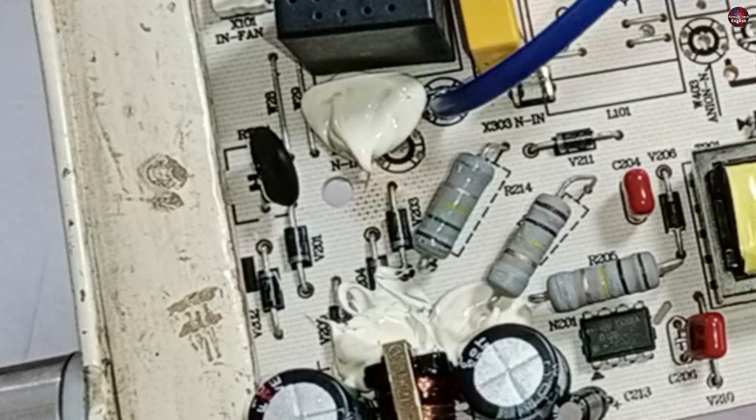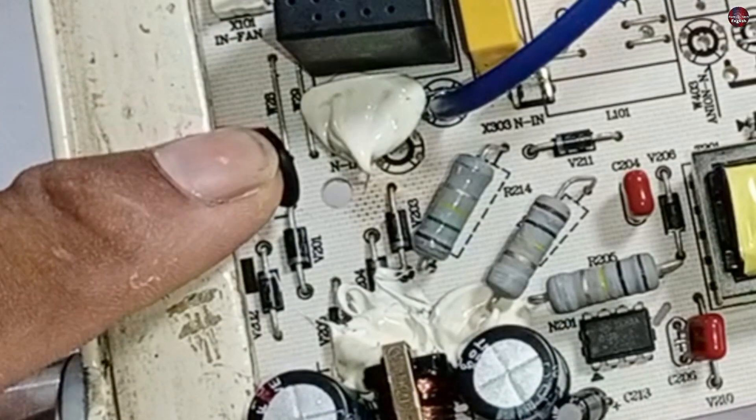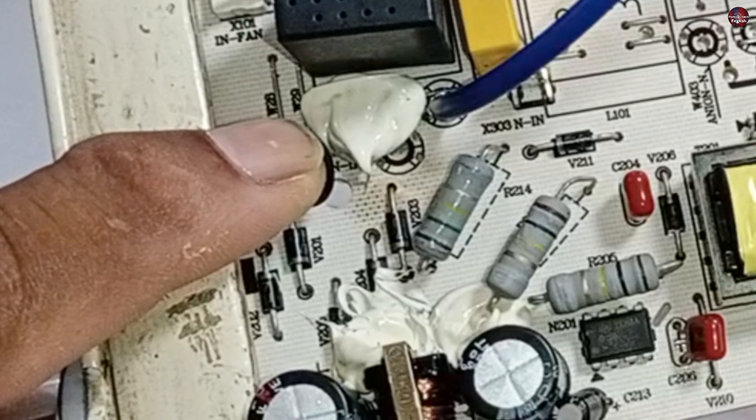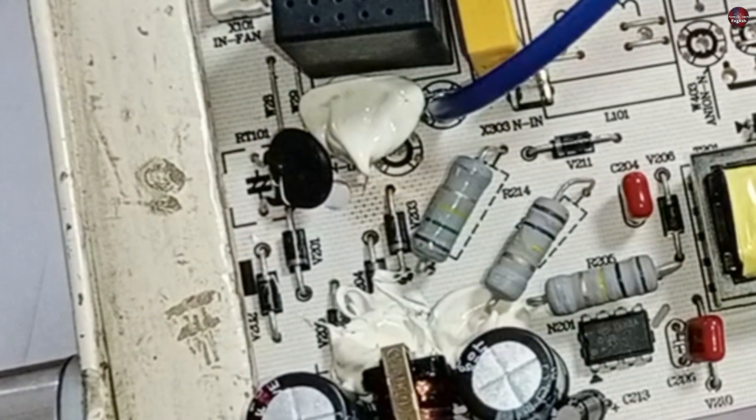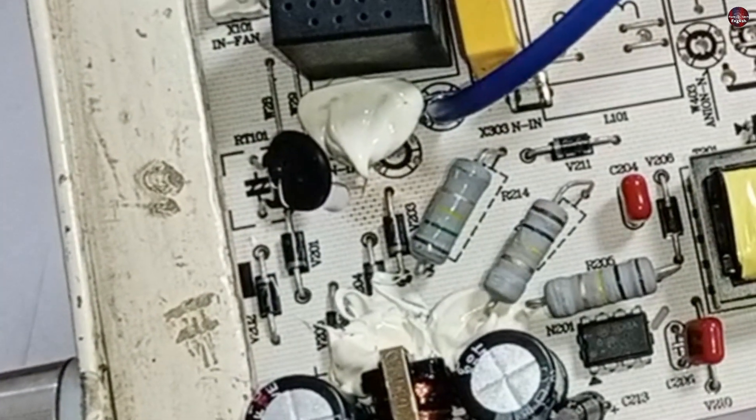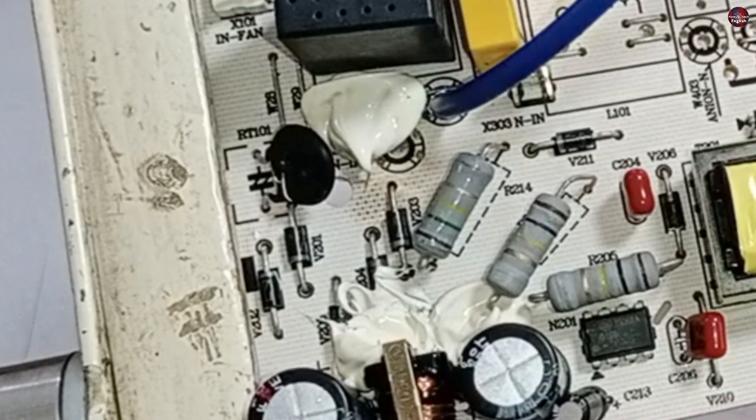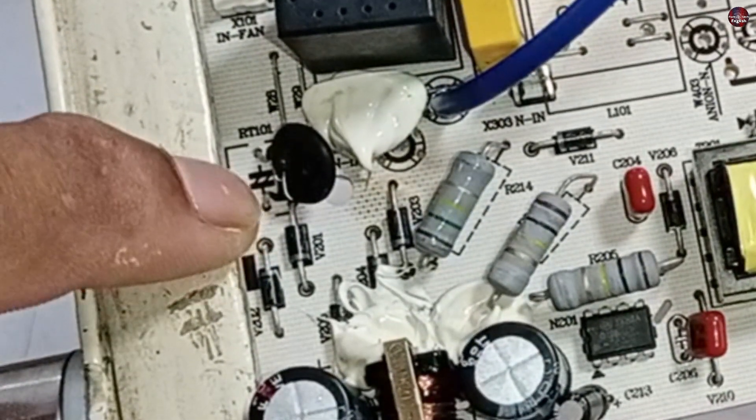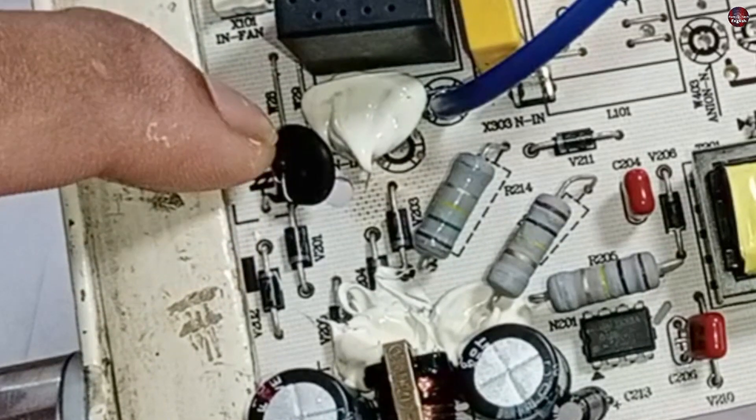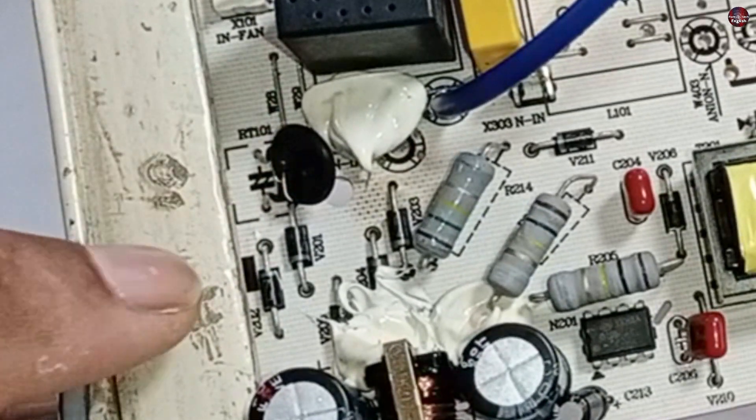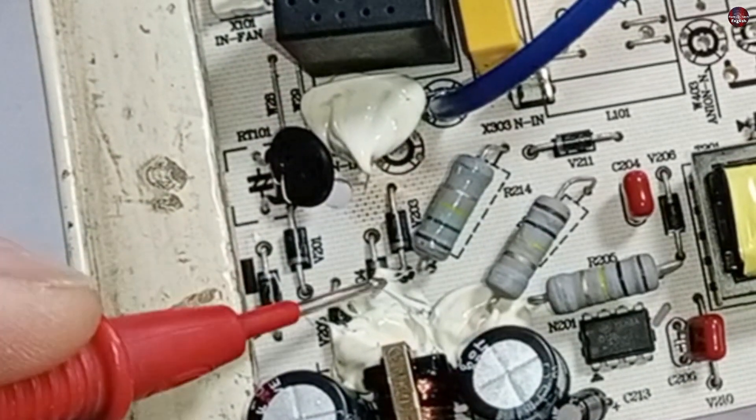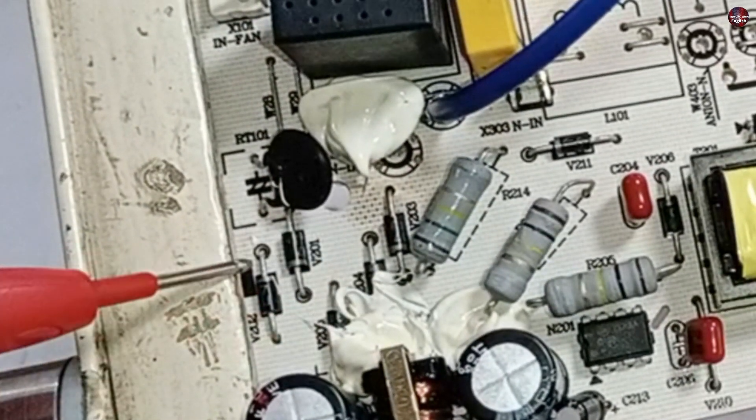So, as I showed you, this NTC sensor has a hole inside it. This gives us an idea that the power surge was very high. A bridge rectifier is made of four diodes right after the NTC sensor. Let's test these diodes.